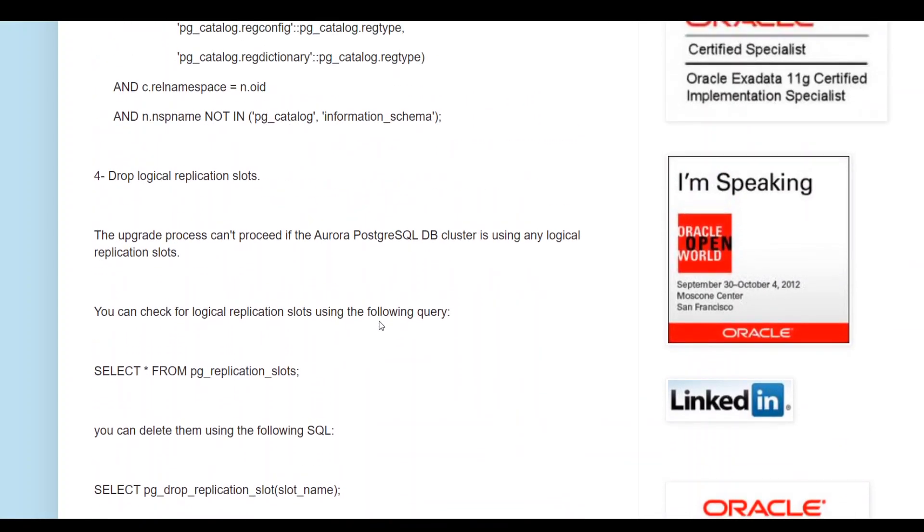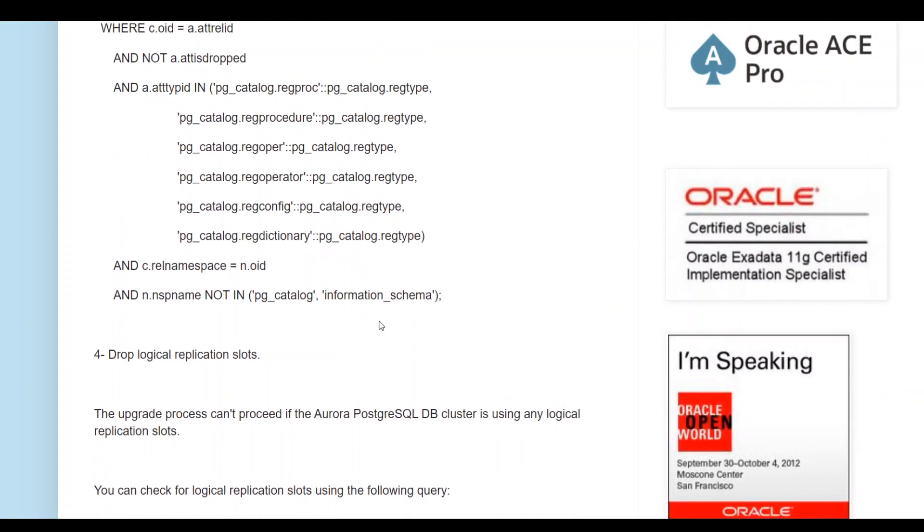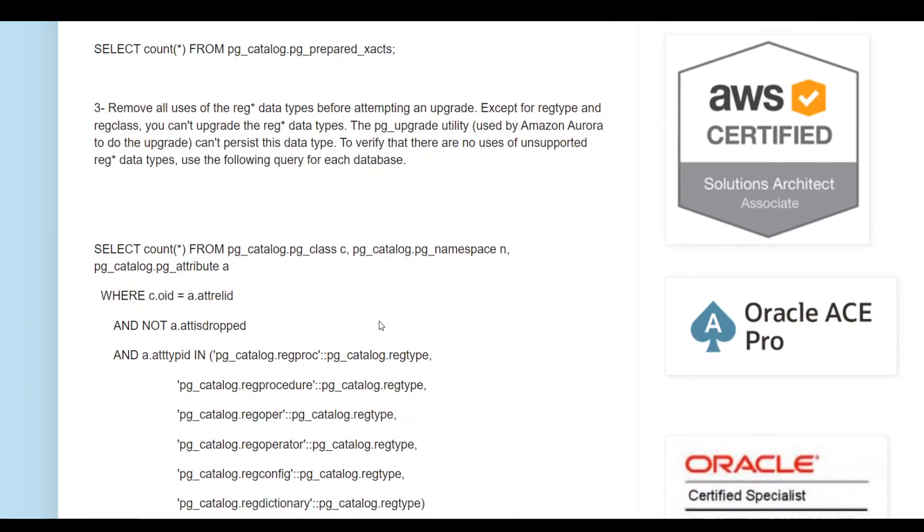Make sure that before you proceed with upgrading, take the backup of your existing instance. So that if there are any issues or if you want to revert back, you can easily go back to your previous version.